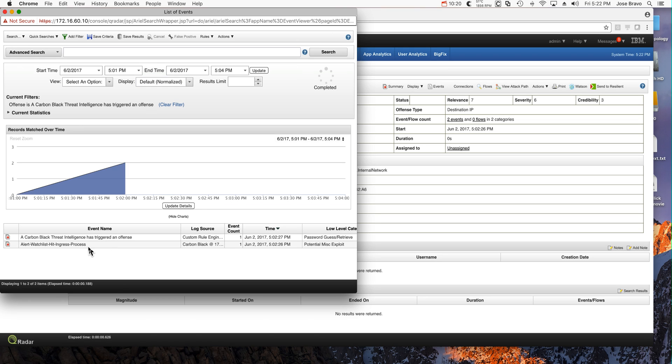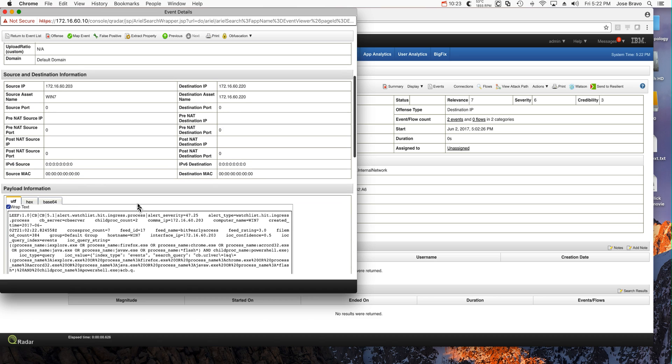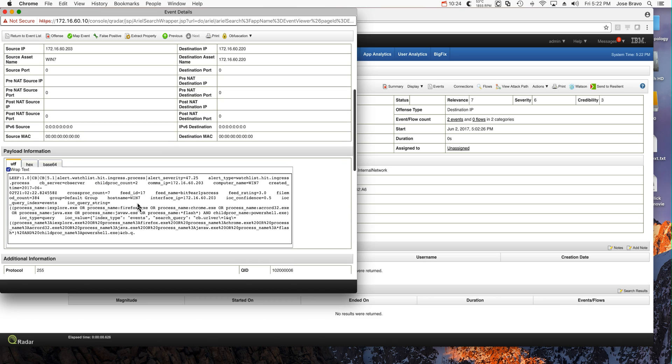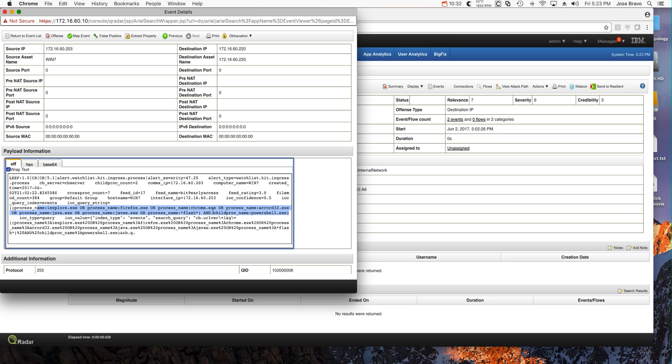And let's take a look at this one. This is a little bit more involved. Let's take a look at this part. Internet Explorer, or Firefox, in this case we know that it was Internet Explorer, launched PowerShell. Nice catch, Carbon Black.